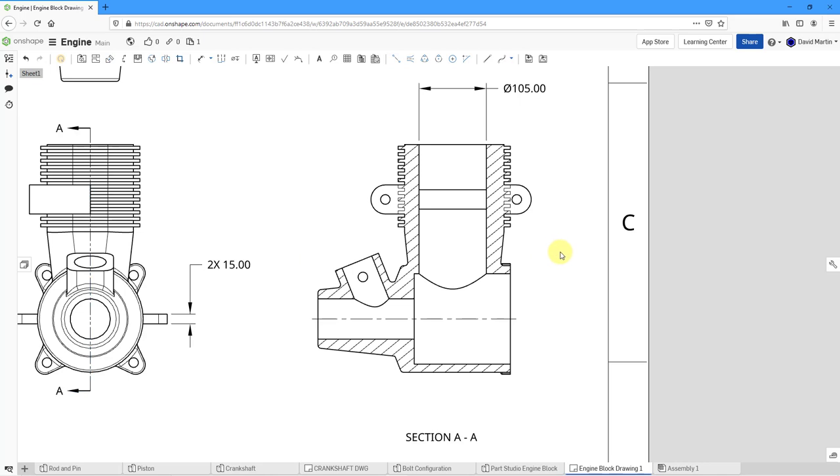For creating an edge-to-edge center line, click on the command, and then pick one edge, and then pick the other edge. Let's repeat that process again. One edge and another edge, and we have our edge-to-edge center line.